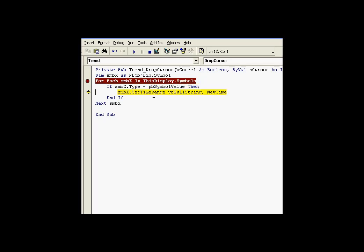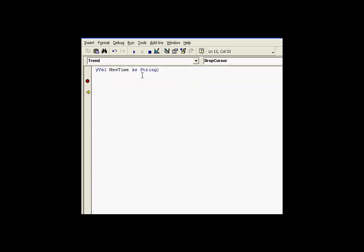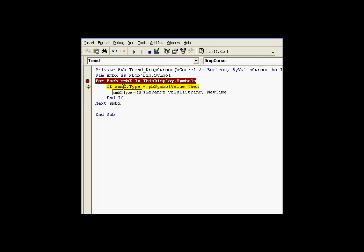In this case, we're setting the time range to be, again, the null string is what we're passing for the start time. And for the end time, we're passing the time that was returned by the drop cursor. If you recall, when I execute a drop cursor, drop cursor returns new time. So I set the first symbol that is a symbol value type symbol. I set its timestamp and I do this over and over again for each timestamp we find, or for each value we find.